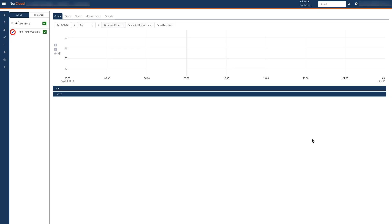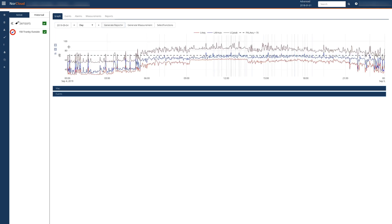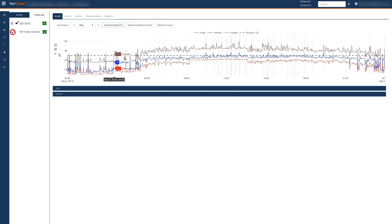NORCLOUD is the NORSONIC web platform for acquiring, analyzing and reporting data from your sound level meters. Here we see measurement data of one full day.